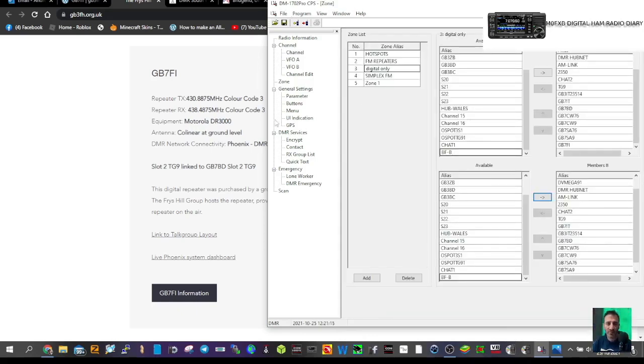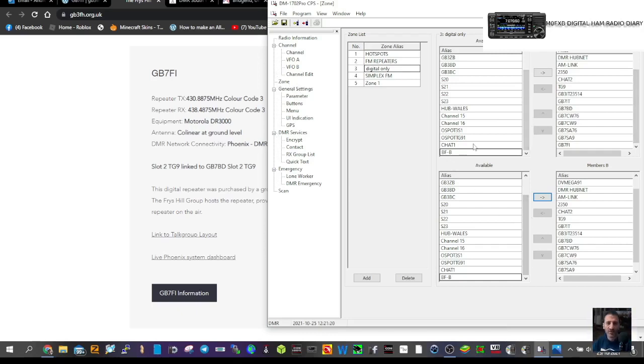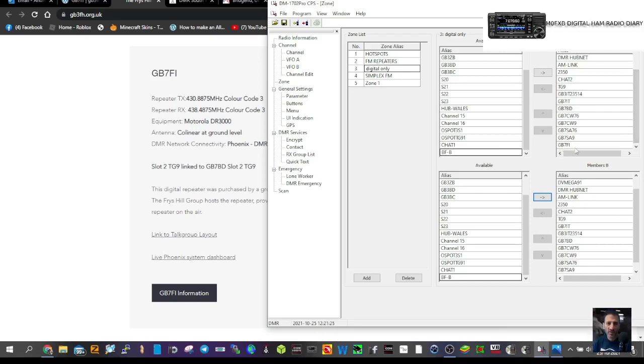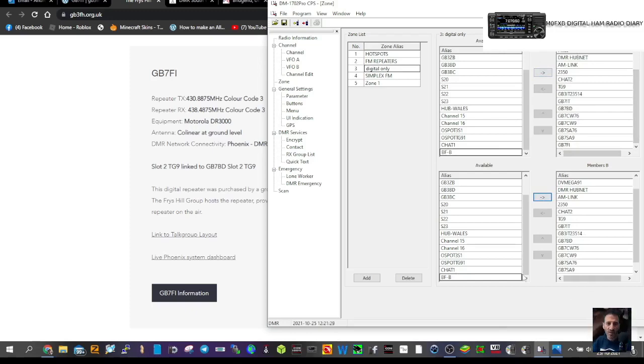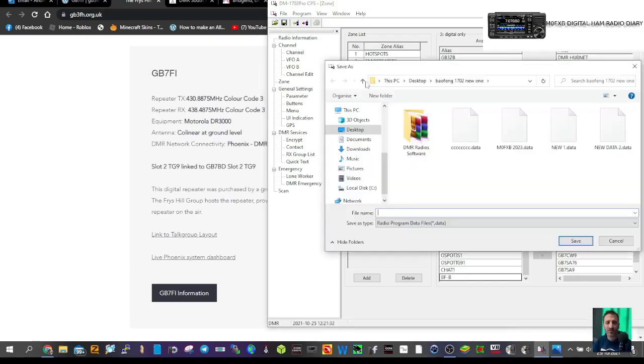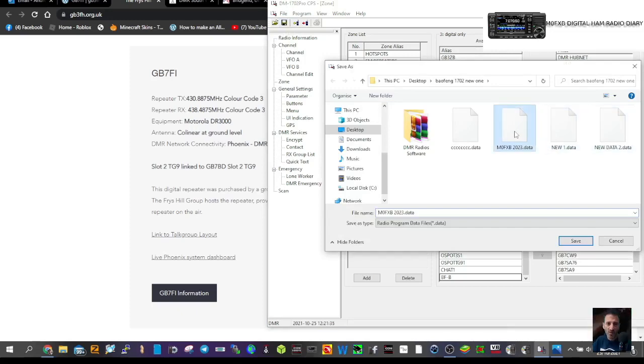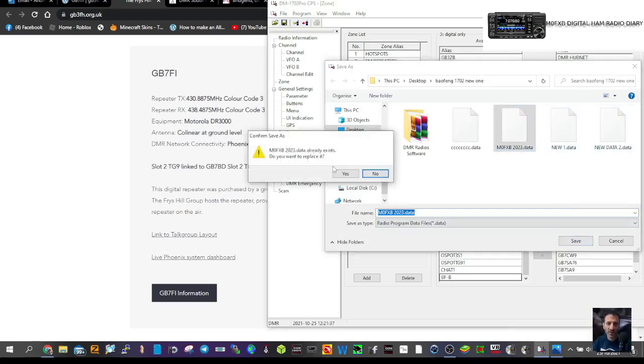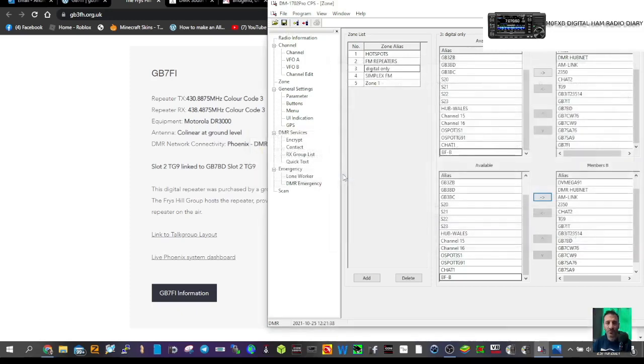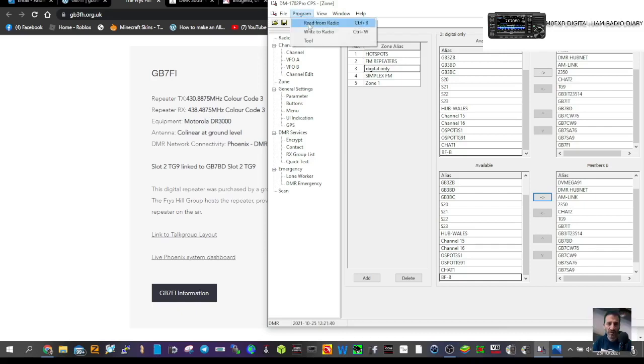Go to the bottom of the list and send it across on the right with the arrows to get it into the A and B channels. Once we've done that, we can save it to my usual location, and then we'll write it to the radio.